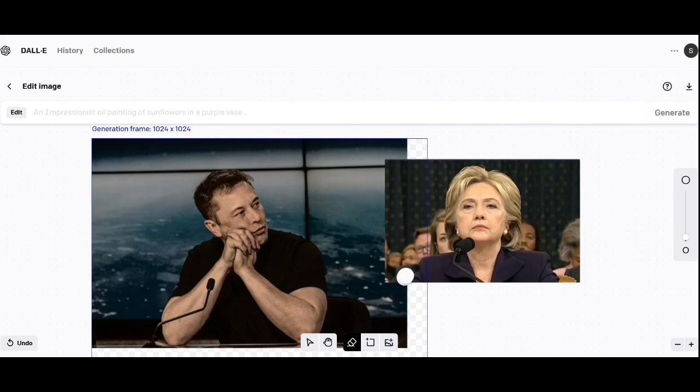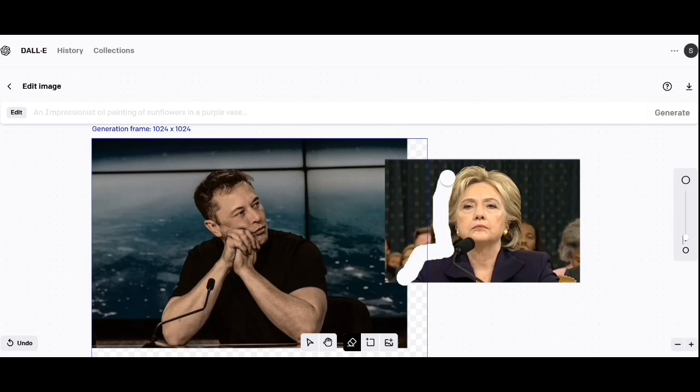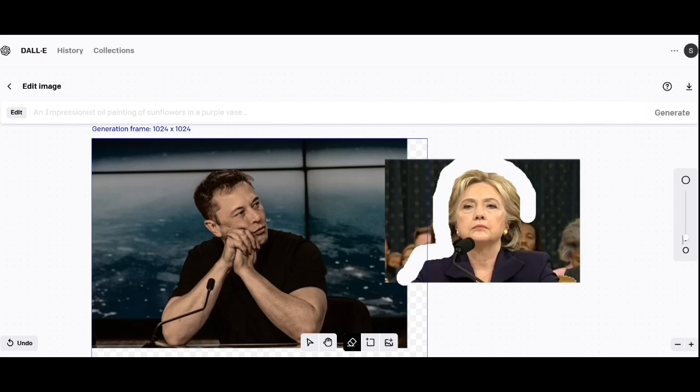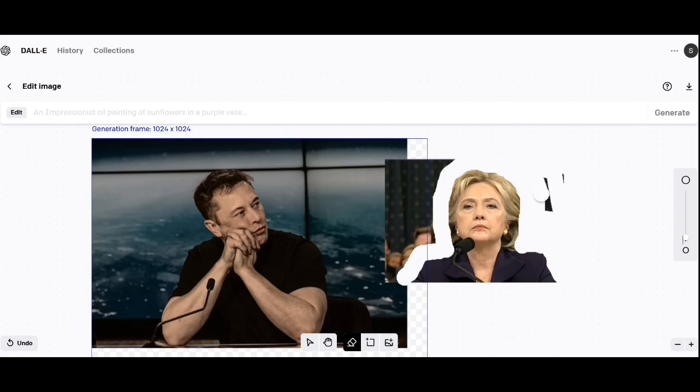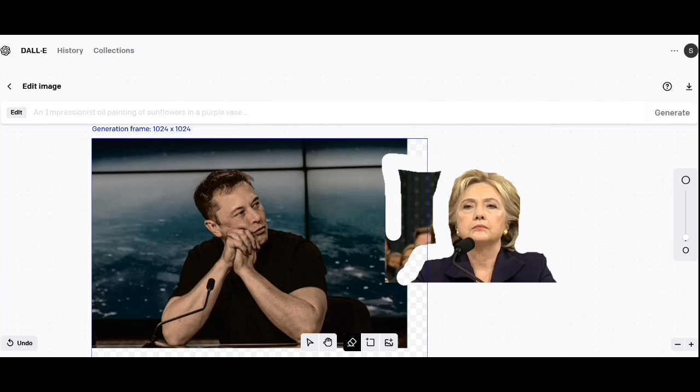Now I'm tracing around to take out the background. The key here is to take a little bit of the hair with you so you don't get any pixels of the background. The nice thing is that DALL-E just fills out the rest of the hair and makes it look natural, so that's great.